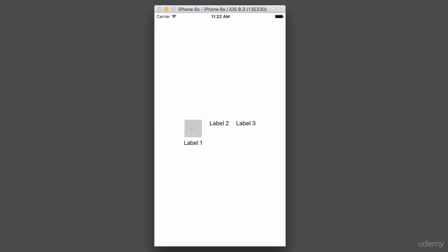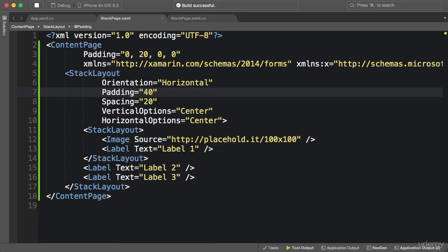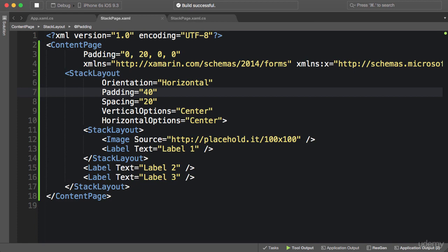So to recap, we use StackLayout to position multiple elements in a single line, either horizontal or vertical. The key properties of StackLayout you need to know are Orientation, Padding, Spacing, Vertical and Horizontal Options. And remember, by default StackLayout stretches to fill its container unless you set its Vertical or Horizontal Options to a value other than Fill.